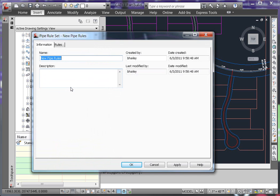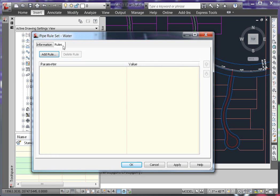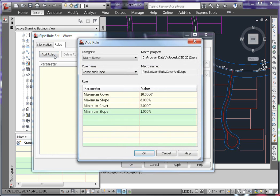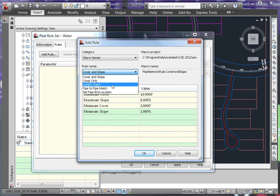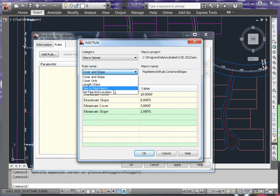The rule you'll create for your pipes is generic and doesn't change based on the size of the pipe, so give it a simple name. In this case, I'm going to call it water. On the rules tab, select the add rule button and add in a rule for pipe to pipe match.